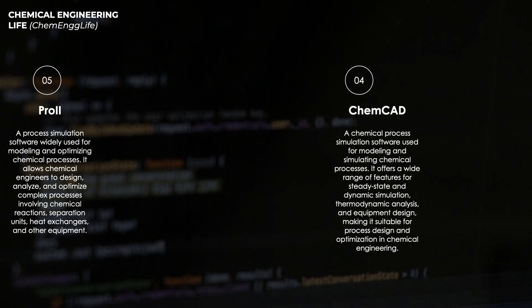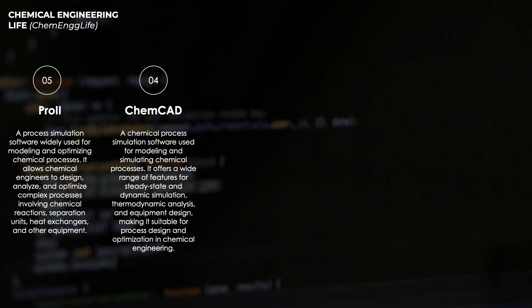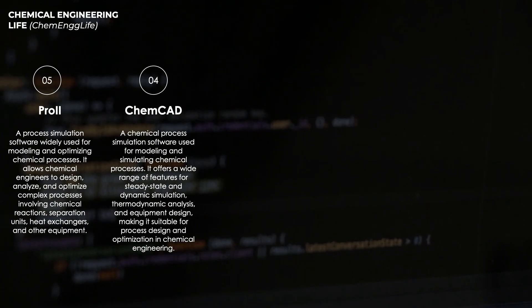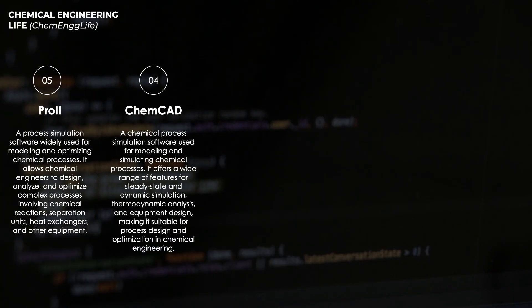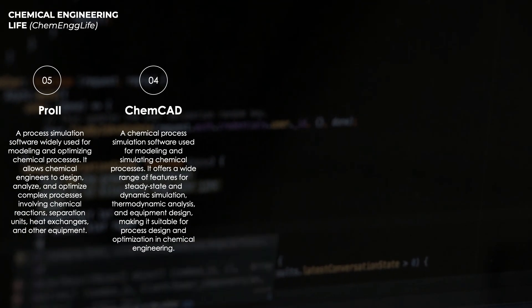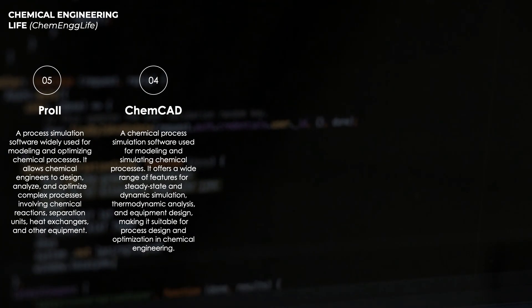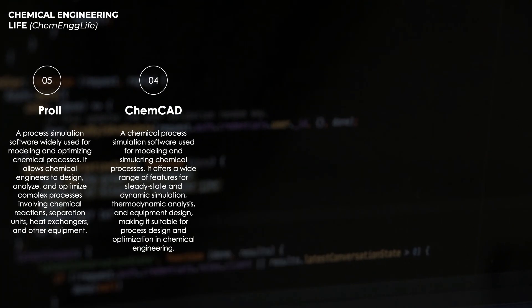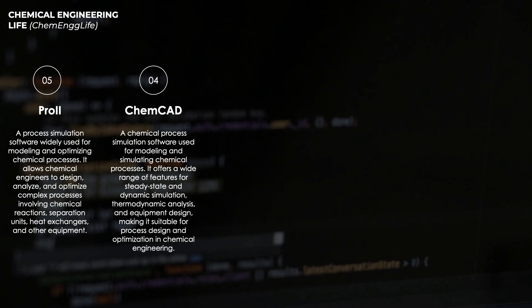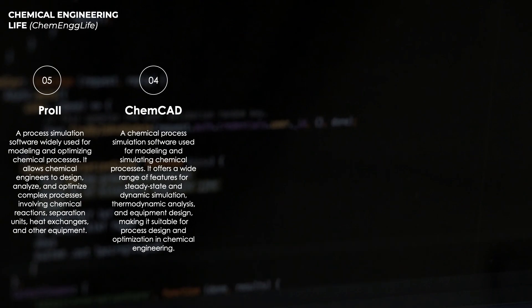The tool that we have at number four is ChemCAD, which is a powerful chemical process simulation software utilized extensively by chemical engineers for designing, analyzing, and optimizing chemical operations. Its importance in the field of chemical engineering lies in its ability to facilitate the development of efficient and cost-effective processes.